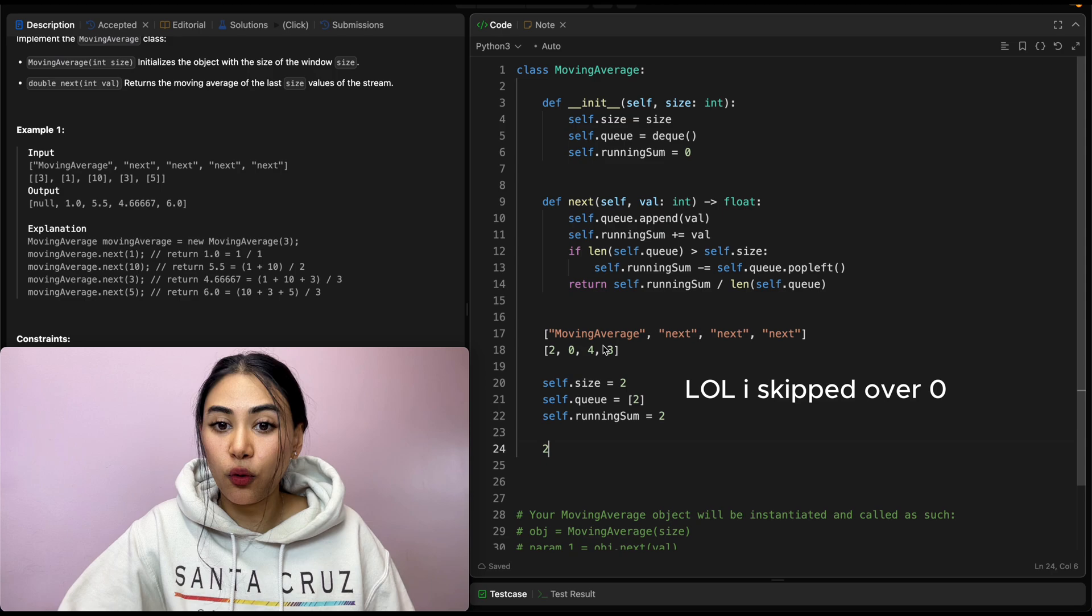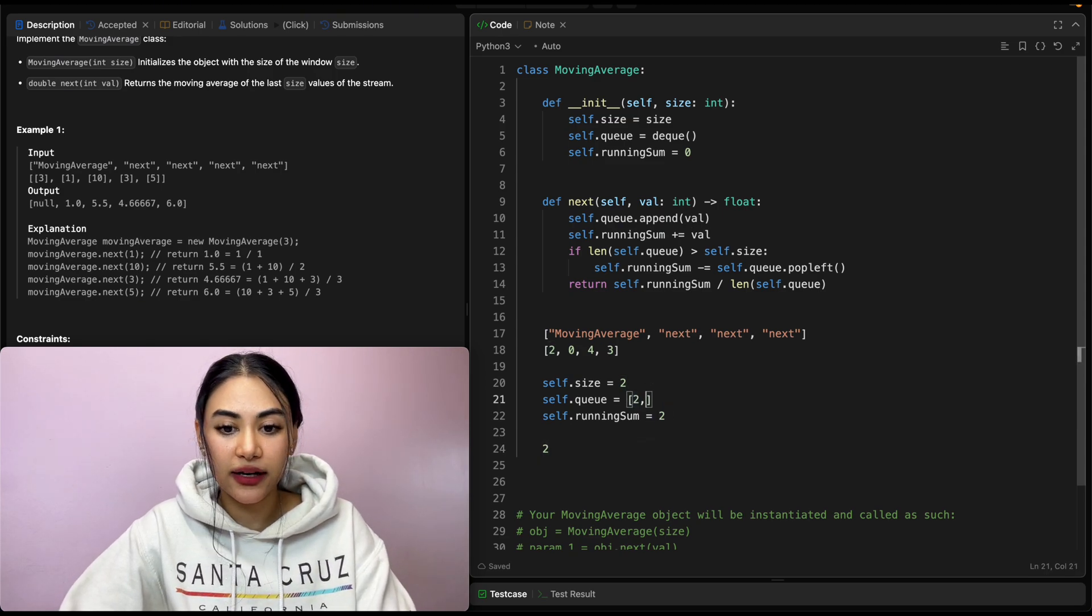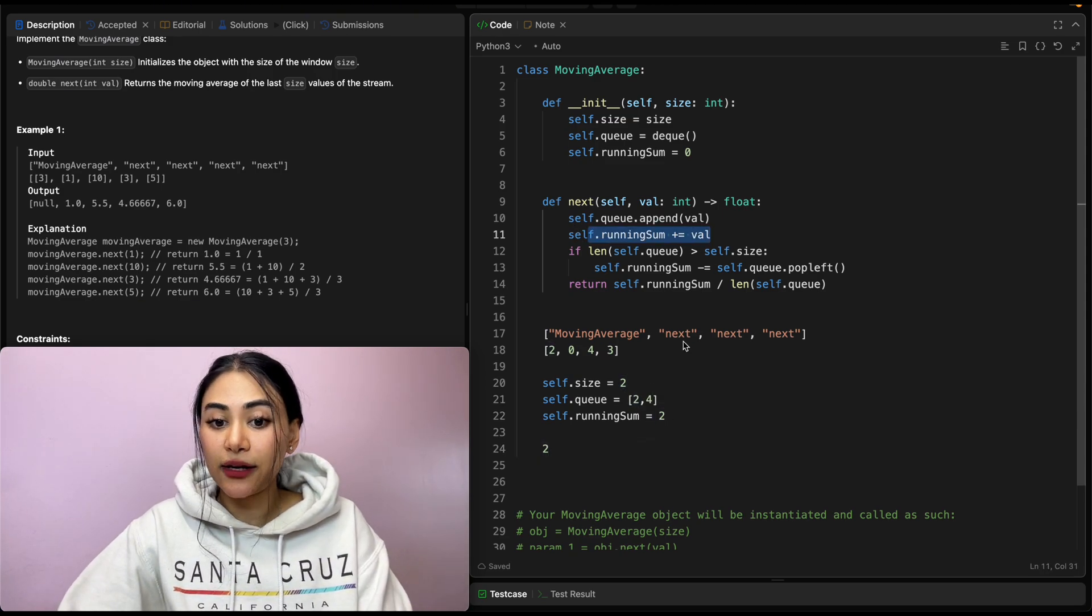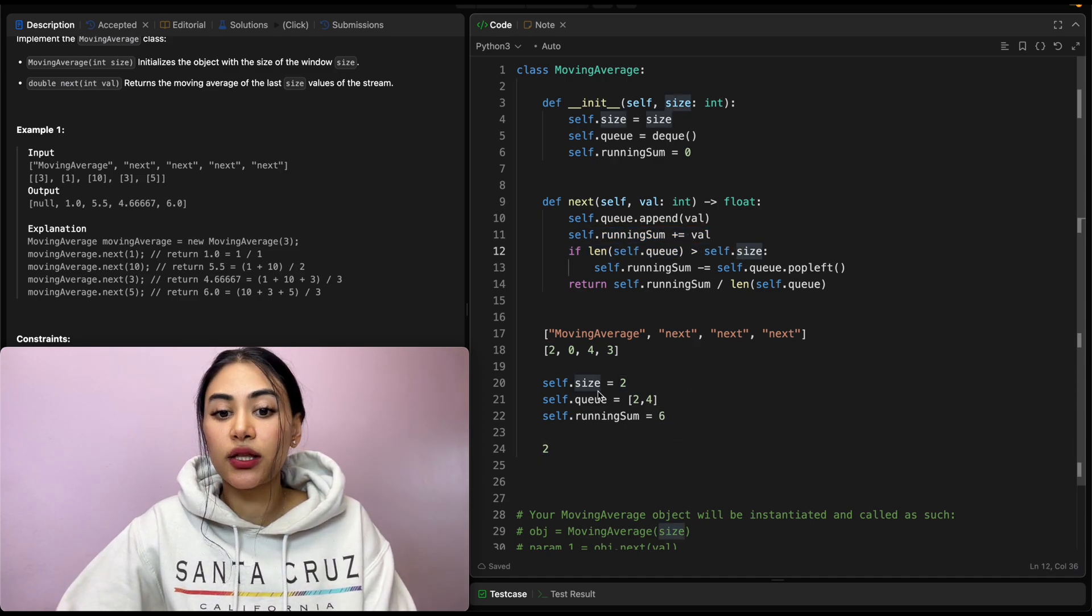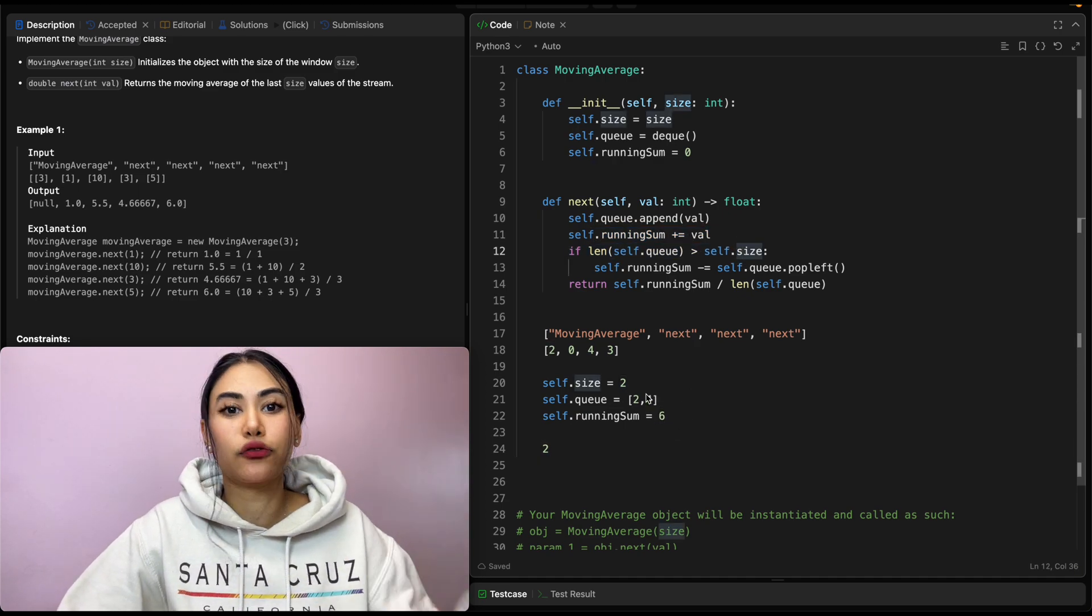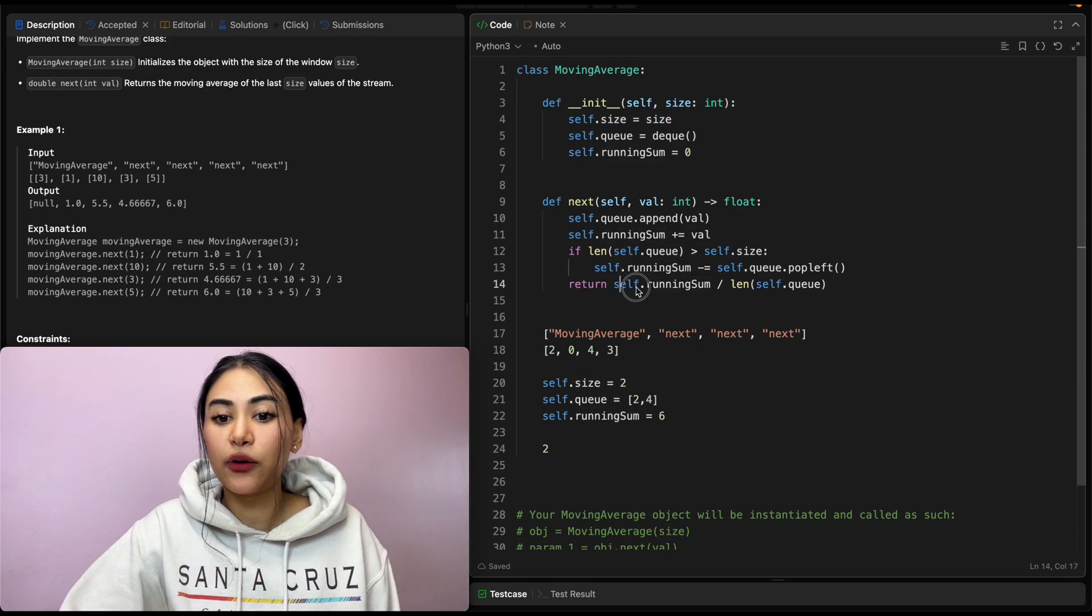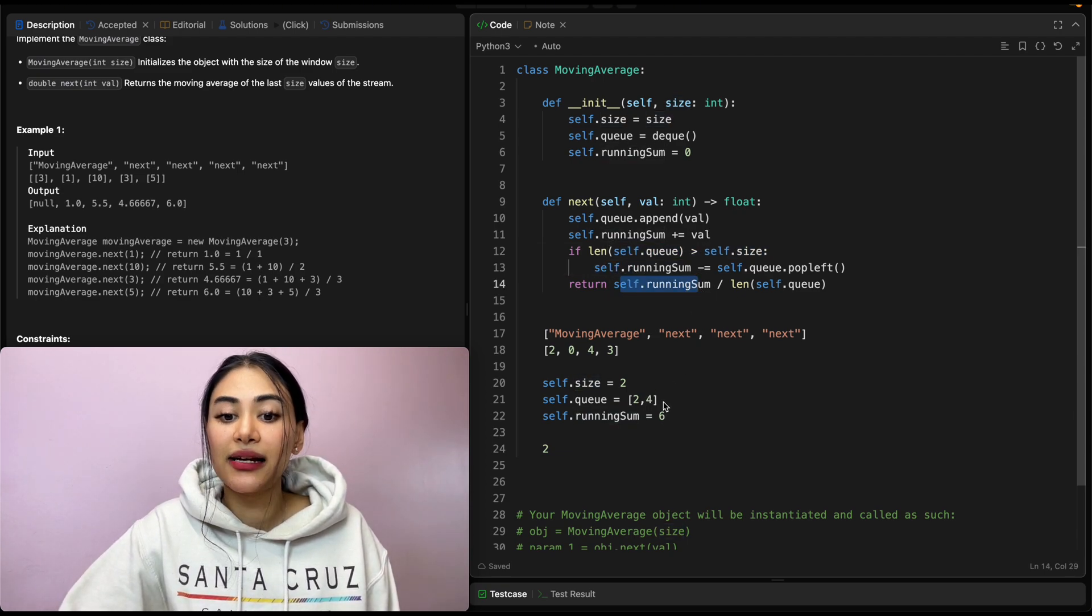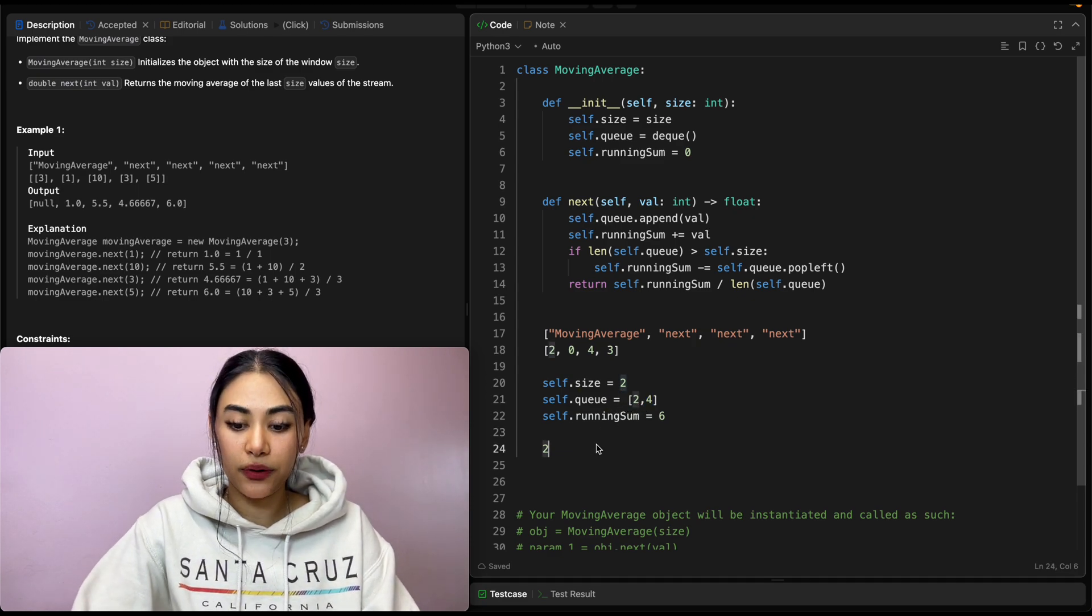Calling next again with four, we do the same thing. We just append to our queue. So we're appending four. Next, we update running sum. So this is going to go up to six. This if condition, the length of our queue is two, but it's not greater than our size. So we don't go in here. And we calculate running sum. So six divided by our length, which is two. So we output three.